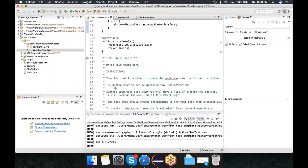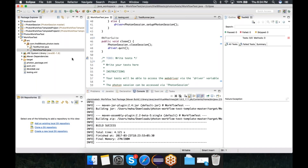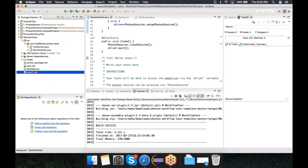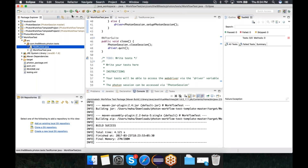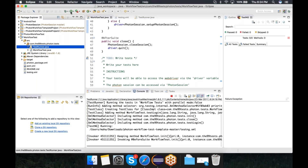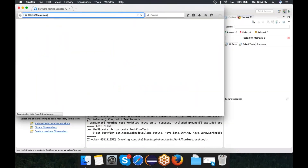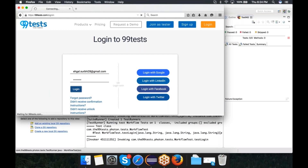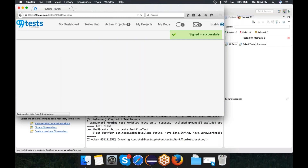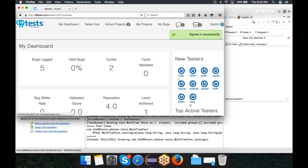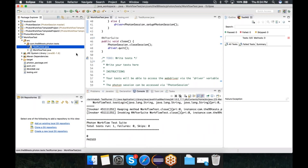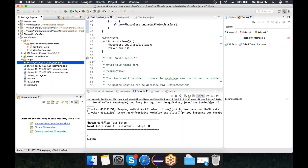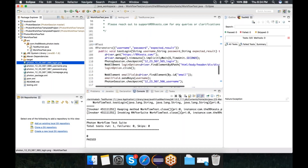This has created the package. But before you actually create a package, in case you want to run your test script, you just have to run this testrunner.java, or you can execute the testng.xml file. Let's do a quick run to see if everything is fine. It's creating the browser. Let's come to the 99 Test page, sign in, log in. And we are done. Let me just quickly refresh this project.